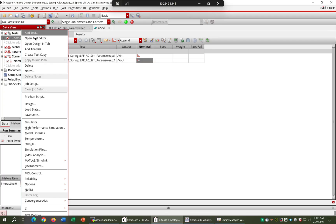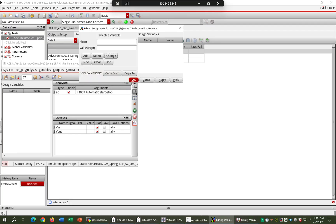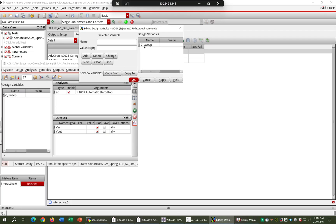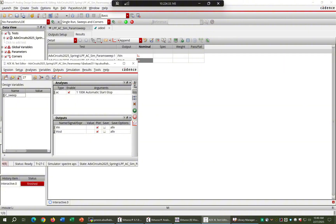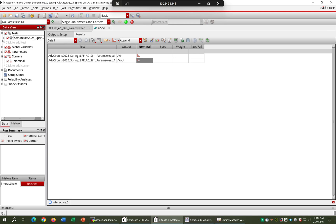In ADXL, go to the test editor and select 'edit variables', because we've now added a design variable. The variable C_sweep shows up once you copy from the design. The system has picked up the variable — C_sweep is there.